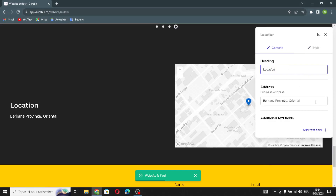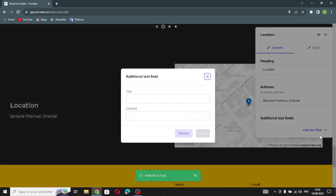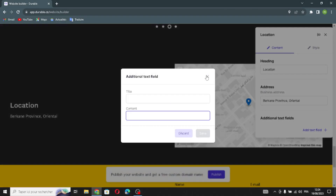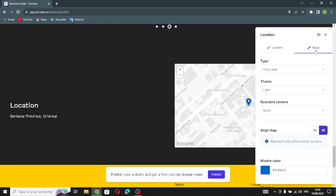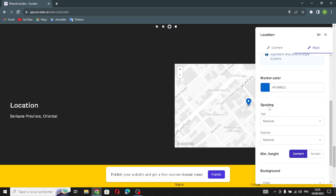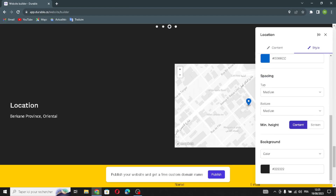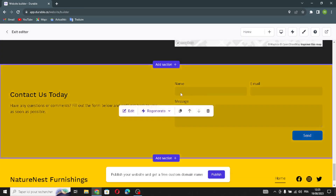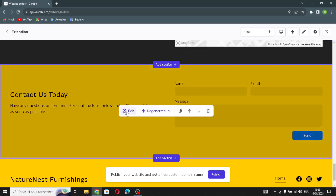The next section is the location section of the website. You can change your business address here and add additional text. You can add a title and content, and manage the style of the location section — type, theme, rounded corners, spacing, and background. Let's move on to the next section.